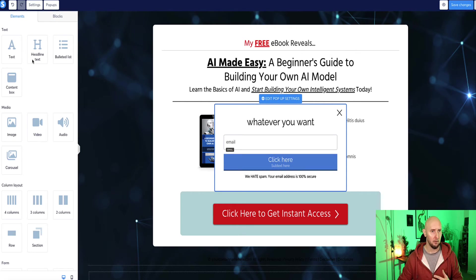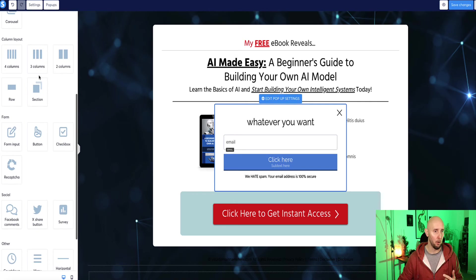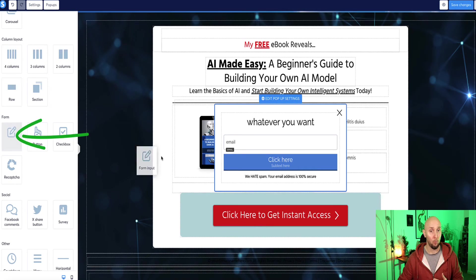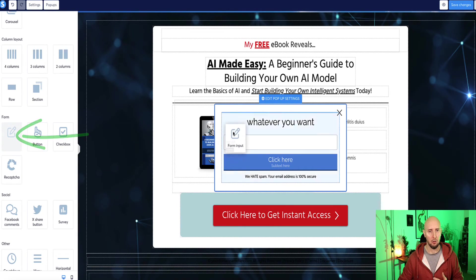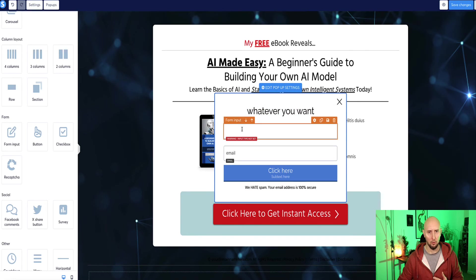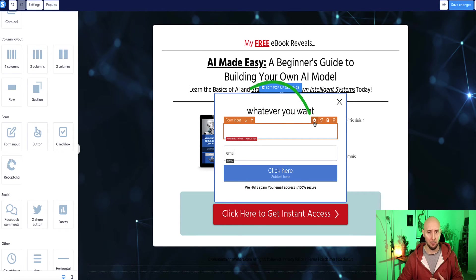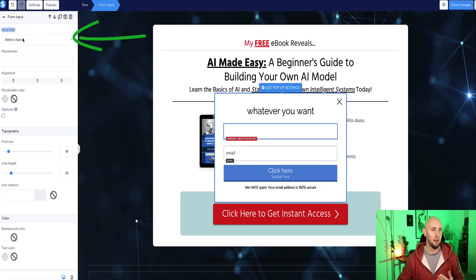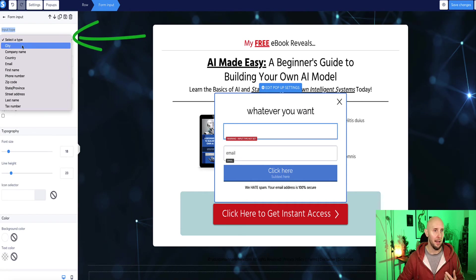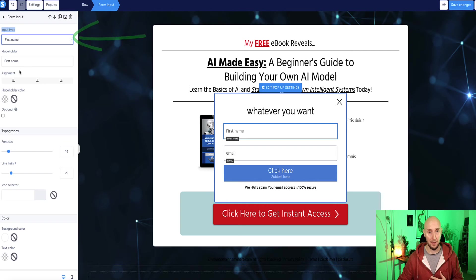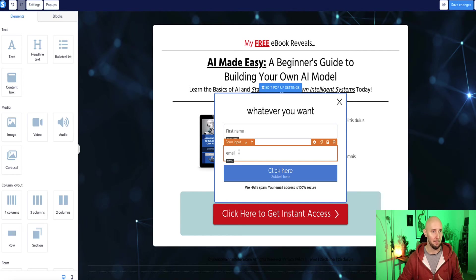I'm going to drop that across and I'm going to drop it in where I want it. And then click the little gear icon on this form. And now where it says input type here, I'm going to select the first person's name. So now I've got the first person's name and the email address.